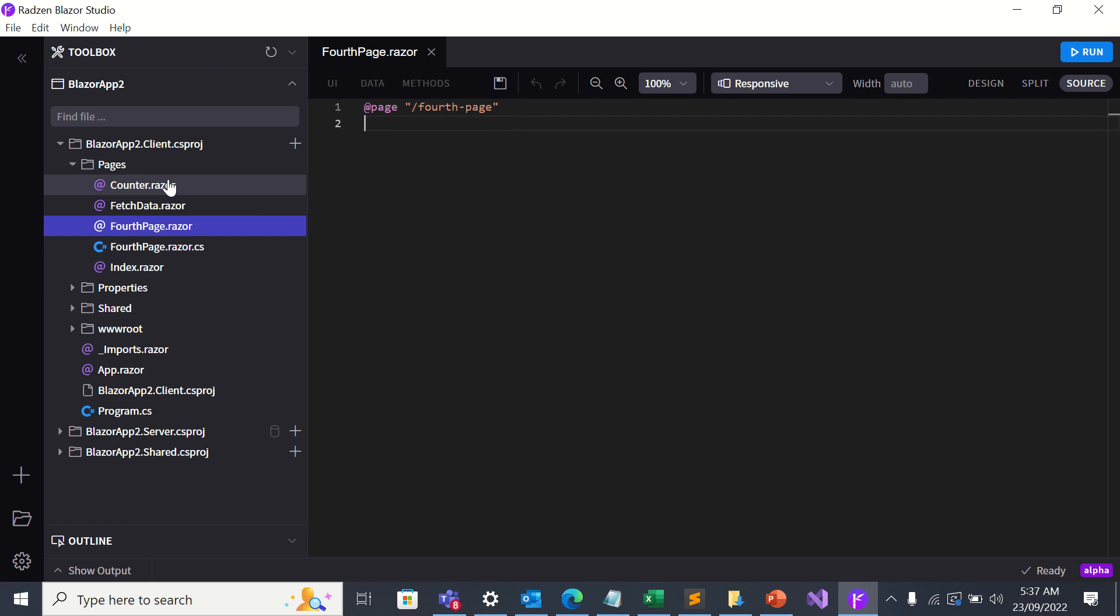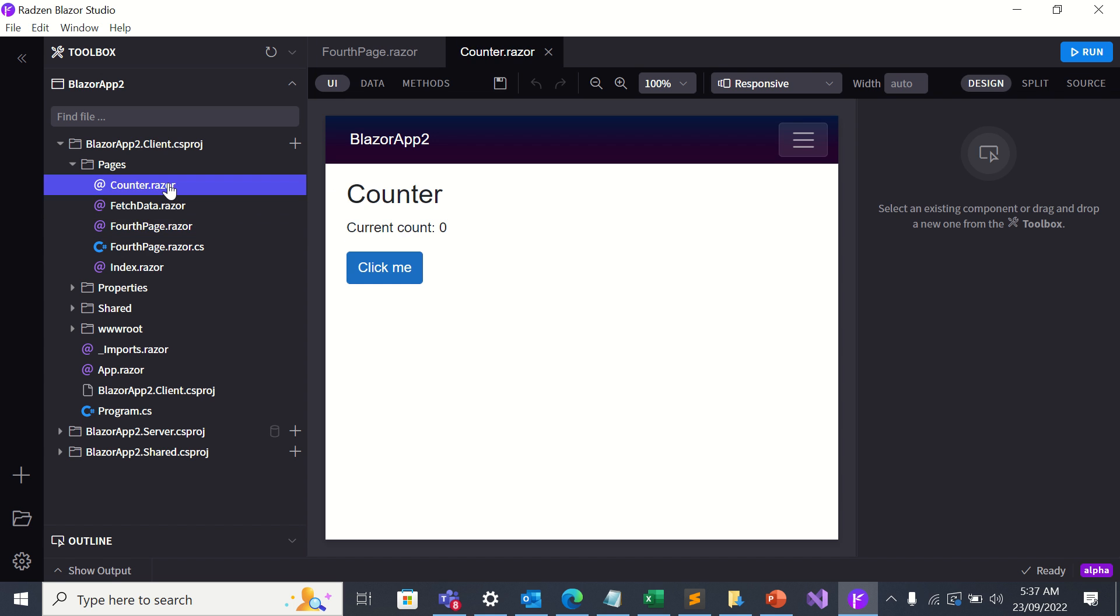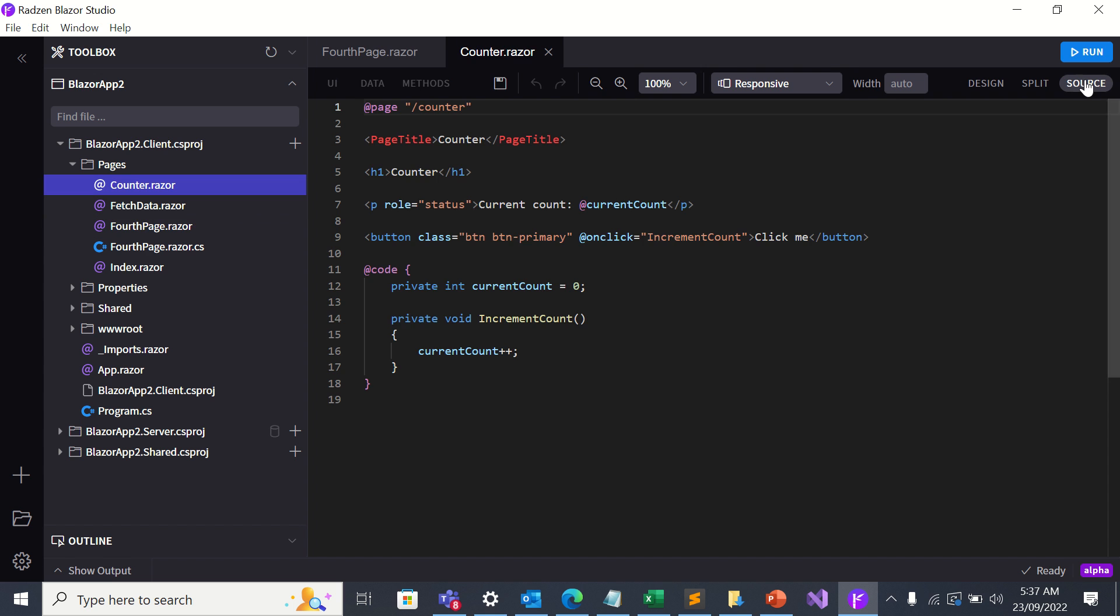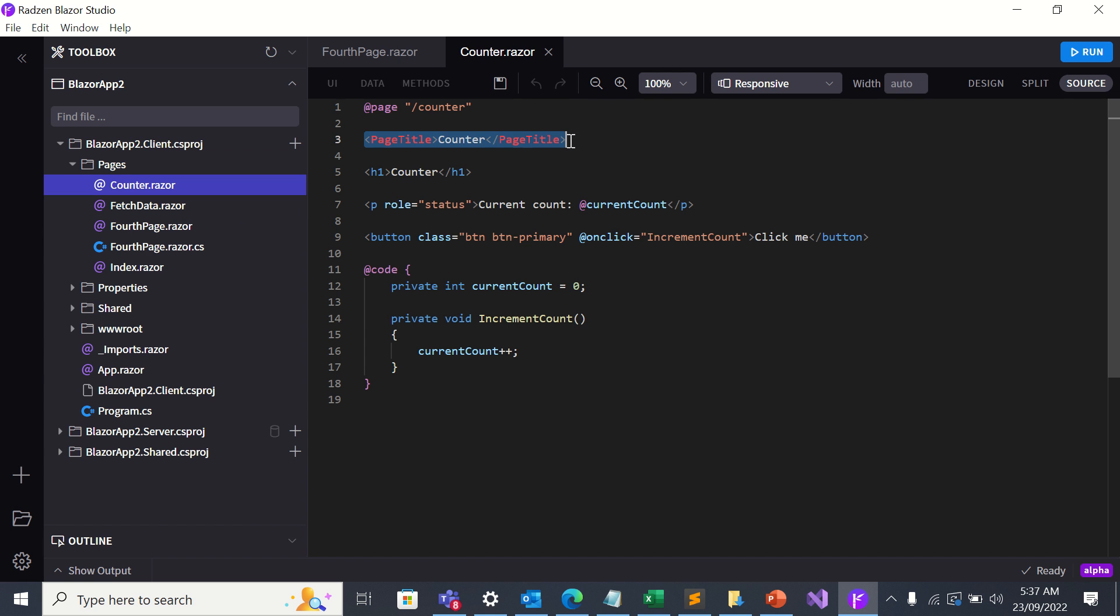Let me go to counter dot razor. Let me look at the source. Okay. All I've got are three pages. So let's copy this up to here.